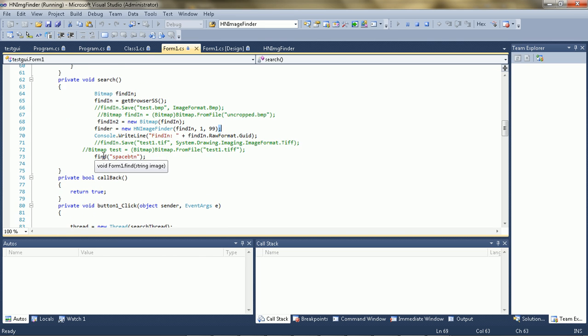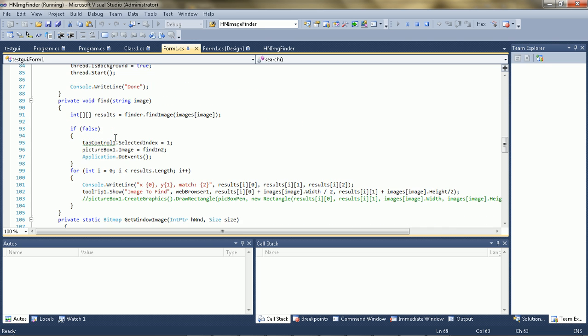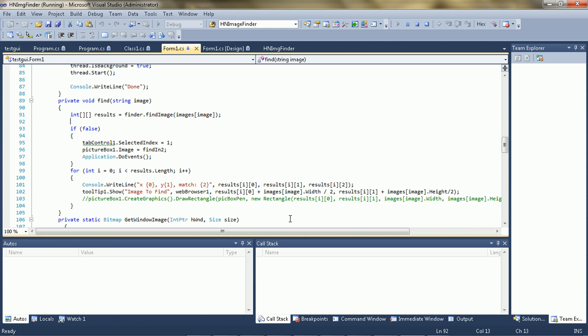And then, for the find, I'm just going to move to here, the find function here. All you do is just finder dot find image. And then you put your image in there. And then it returns results into a two-dimensional int array.